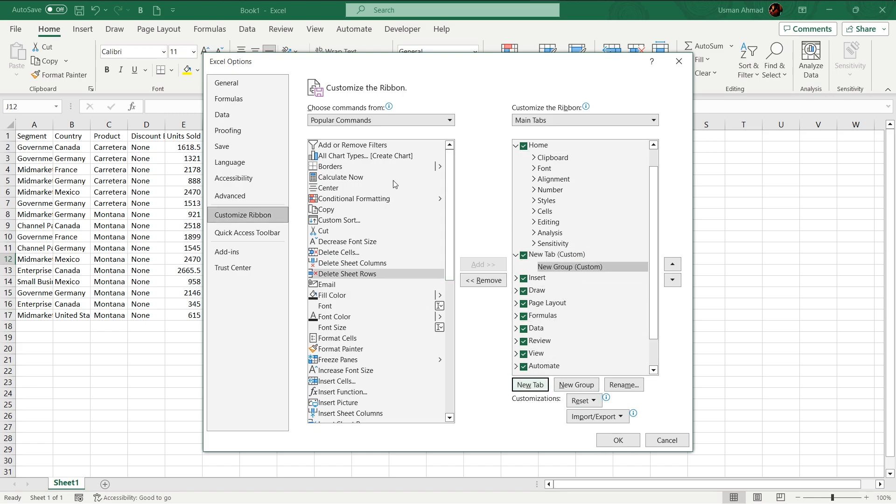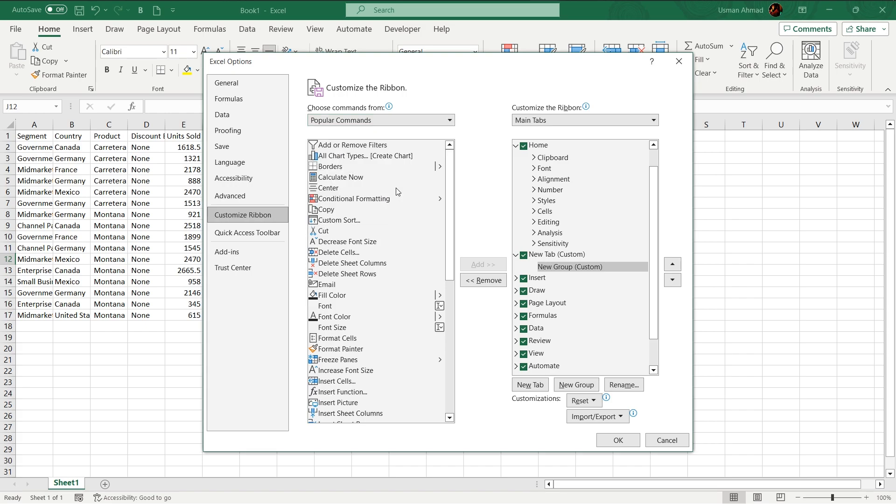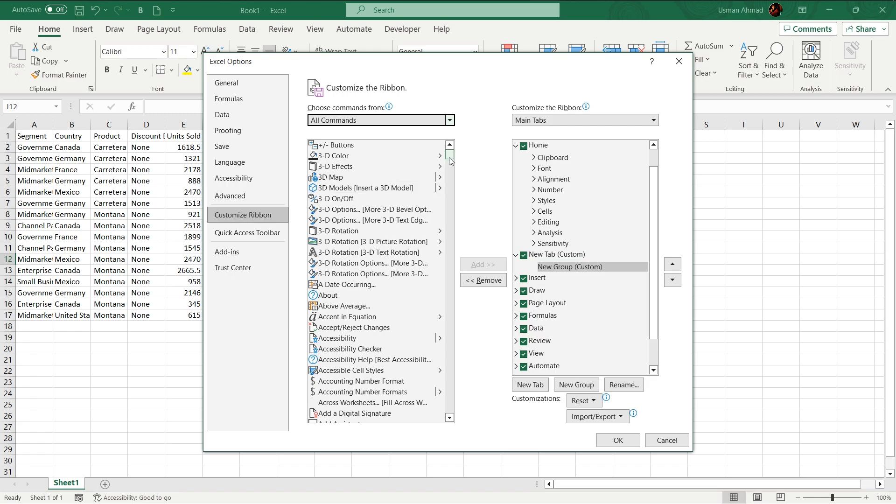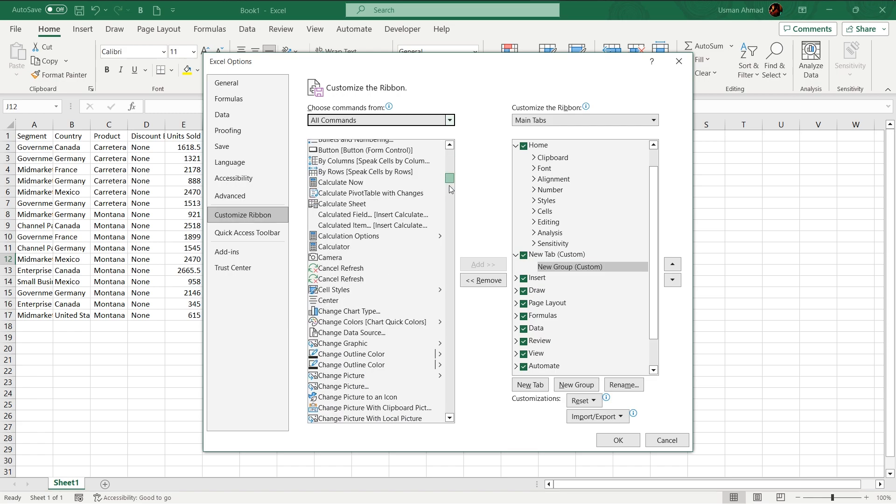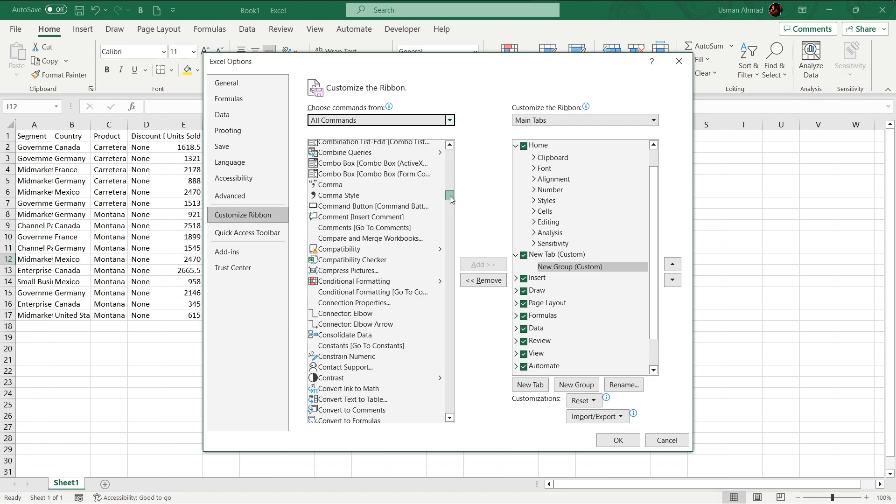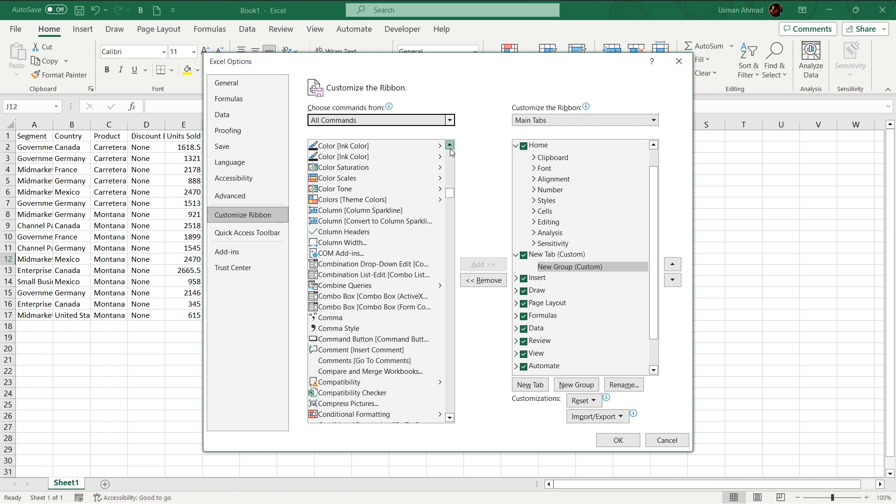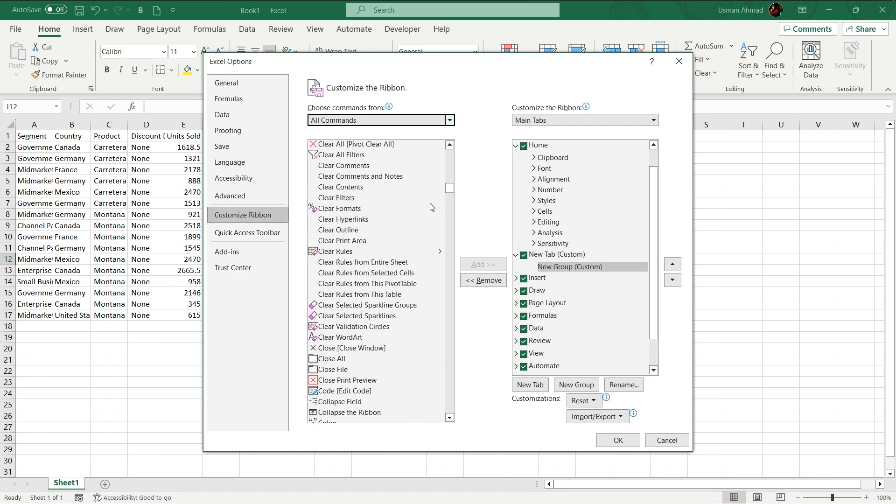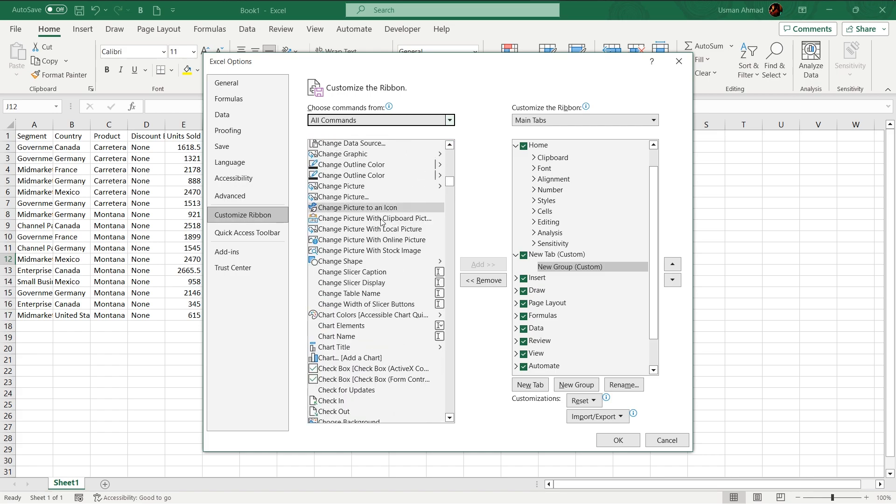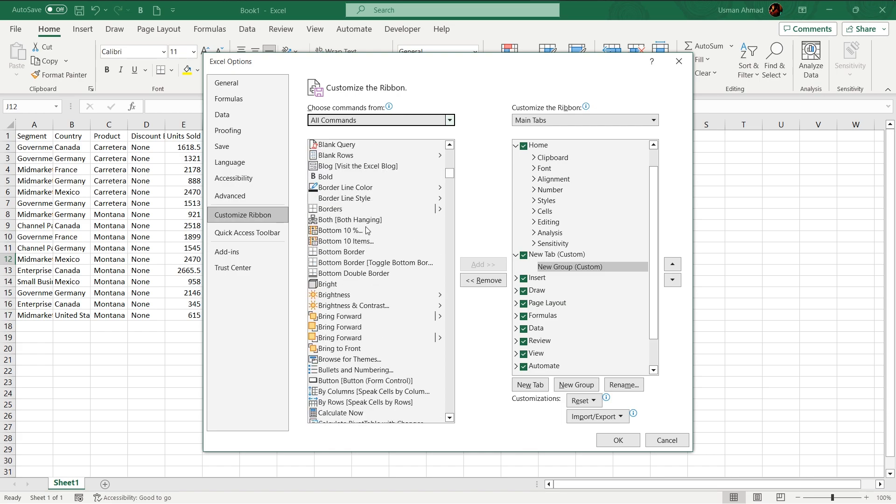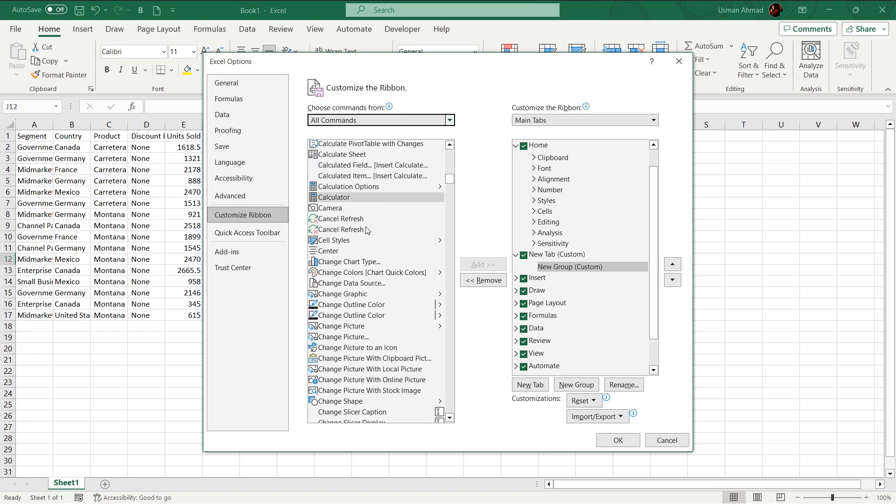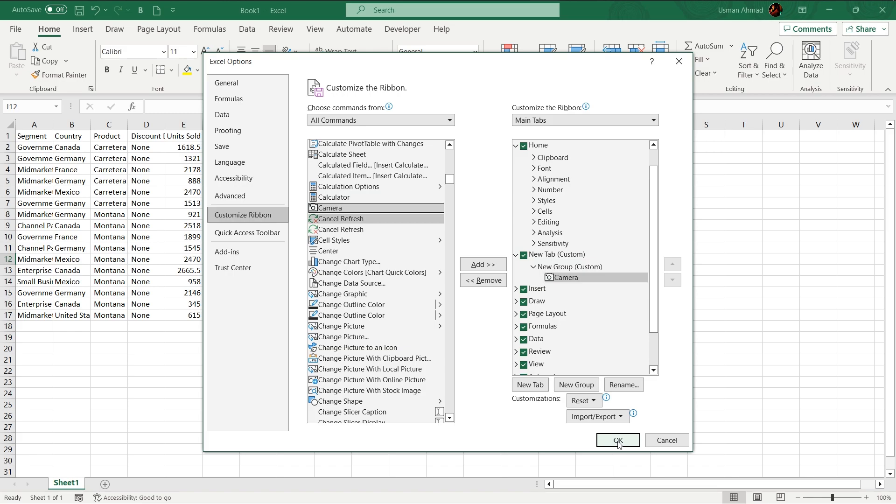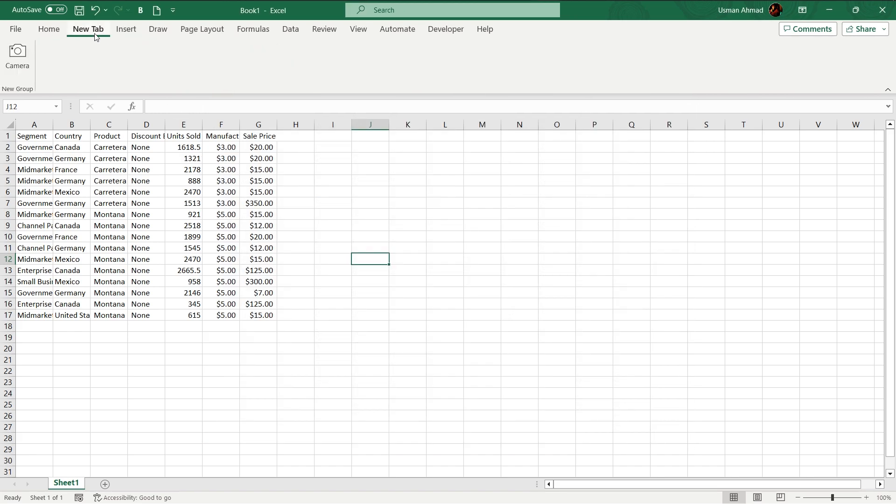It will create a new tab. Just go to all commands, wait for it to load, go to C, you will see camera option. Here I have camera option, just add it here, press ok. New tab is created.